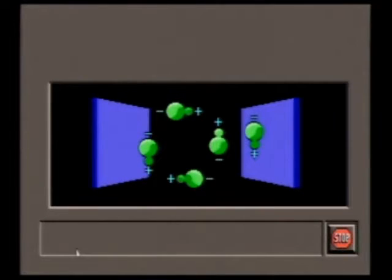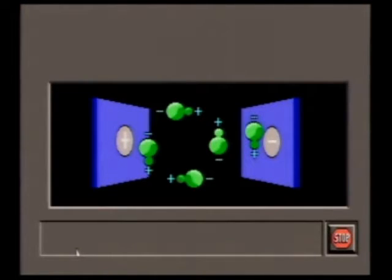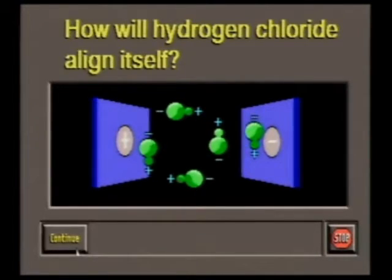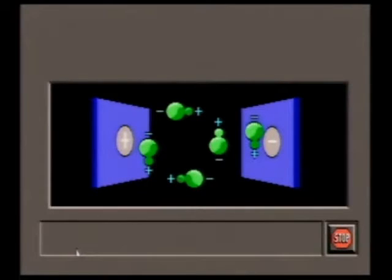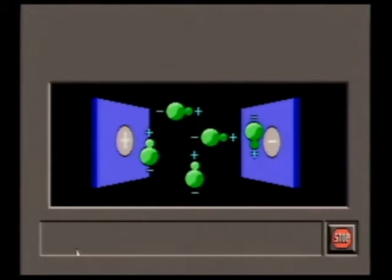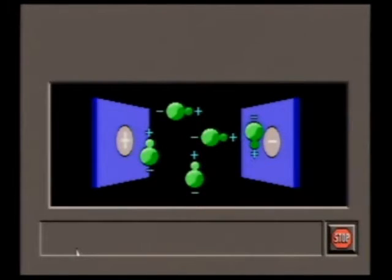One way to test the charge distribution of polar bonds is to place a sample in an electric field. How will hydrogen chloride align itself? The negative ends of the molecules will position themselves towards the positive pole of the electric field, and the positive ends of the bond toward the negative pole. Remember, opposite charges attract.